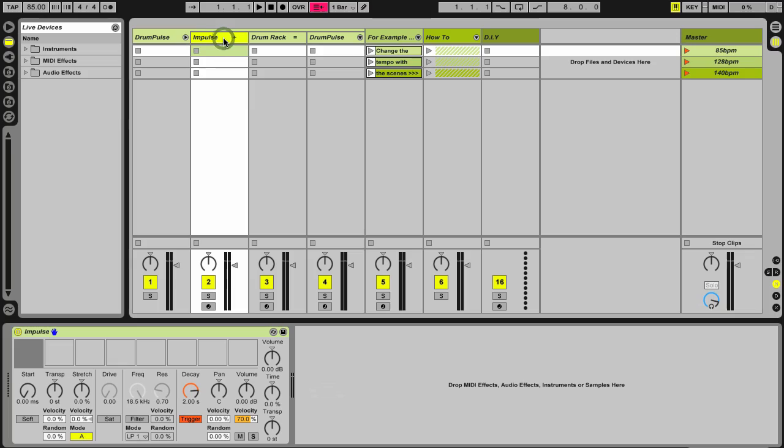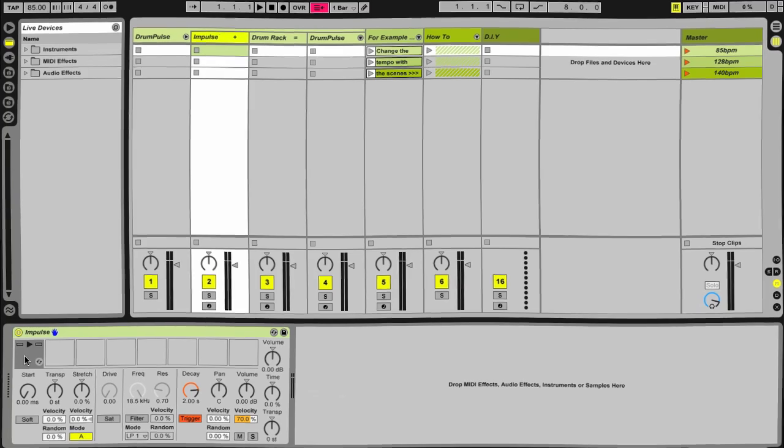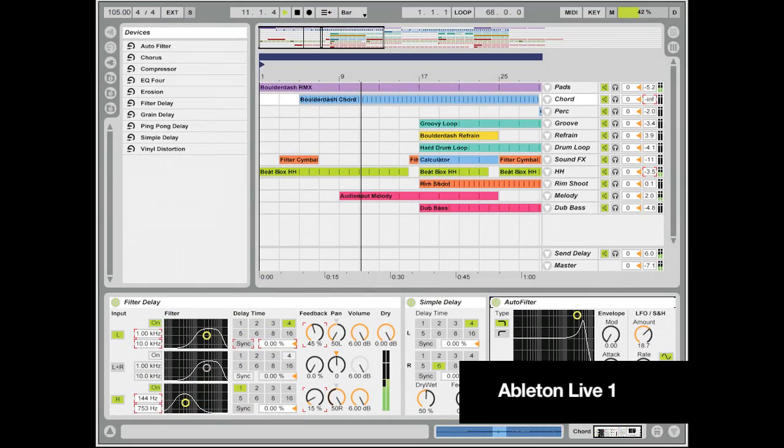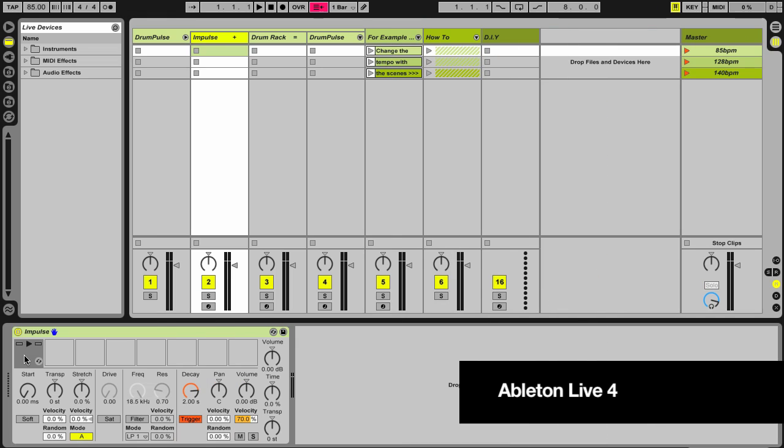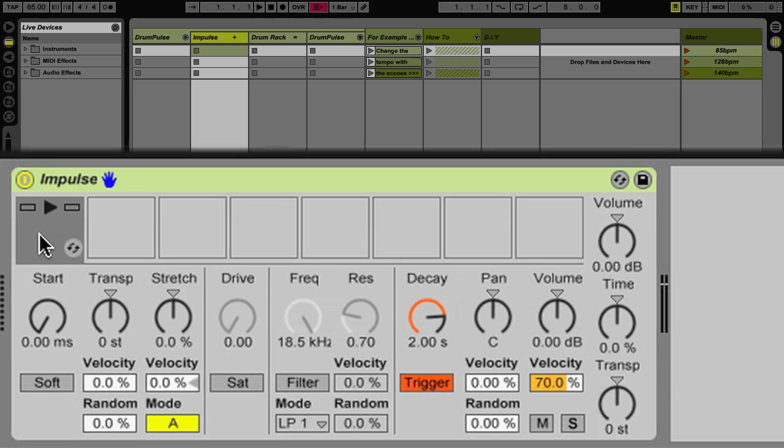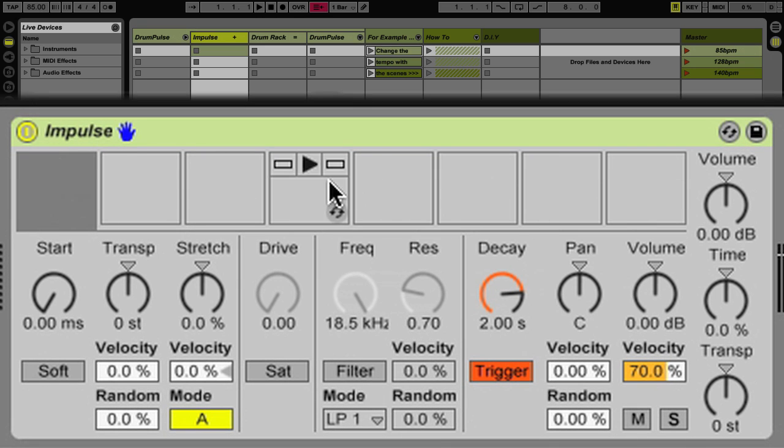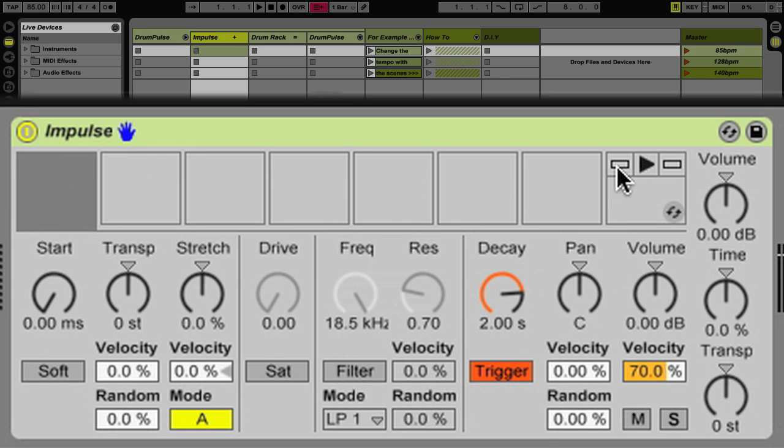So a little Ableton Live history for you. Go all the way back to Ableton Live version 1. There was only audio. There was actually no MIDI capabilities. It wasn't until Ableton Live 4 when Impulse and Simpler came out. Now Impulse is a drum sampler. It holds up to eight samples in its eight sample slots.